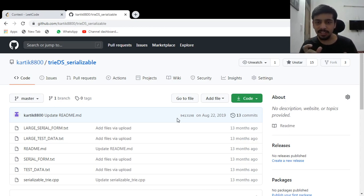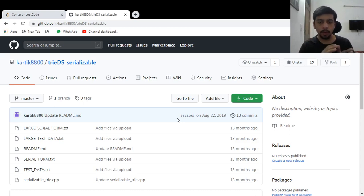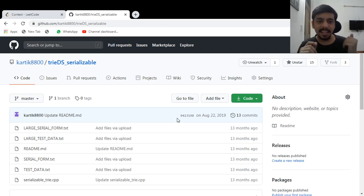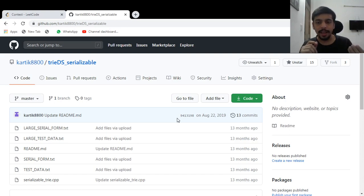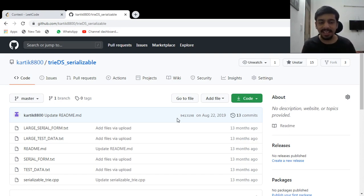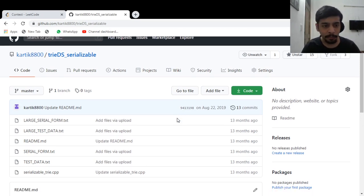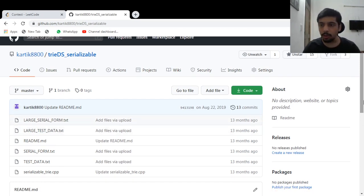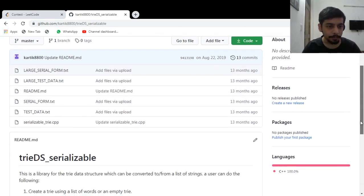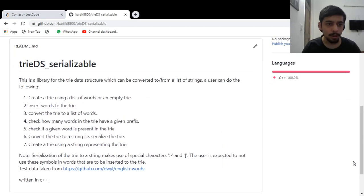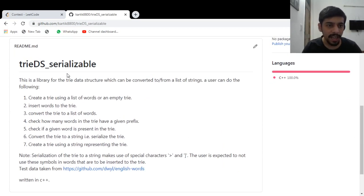So serialization is a technique of converting the data structure into a string format or some format that can be easily transmitted over the network or stored in a file. So that you can take that thing and deserialize it to get the same data structure once again. That is the point of serializing and deserializing. So here you can see that, you know, I have this library here and let's look at the functions.